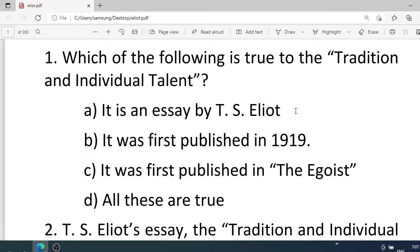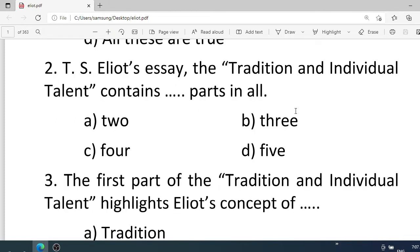Number one: Which of the following is true of 'Tradition and Individual Talent'? Options: A. A designed essay by T.S. Eliot. B. It was first published in 1919. C. It was first published in The Egoist. D. All these are true. Number two: T.S. Eliot's 'Tradition and Individual Talent' contains how many parts in all? Options: A. 2, B. 3, C. 4, D. 5. Correct option is B. 3.